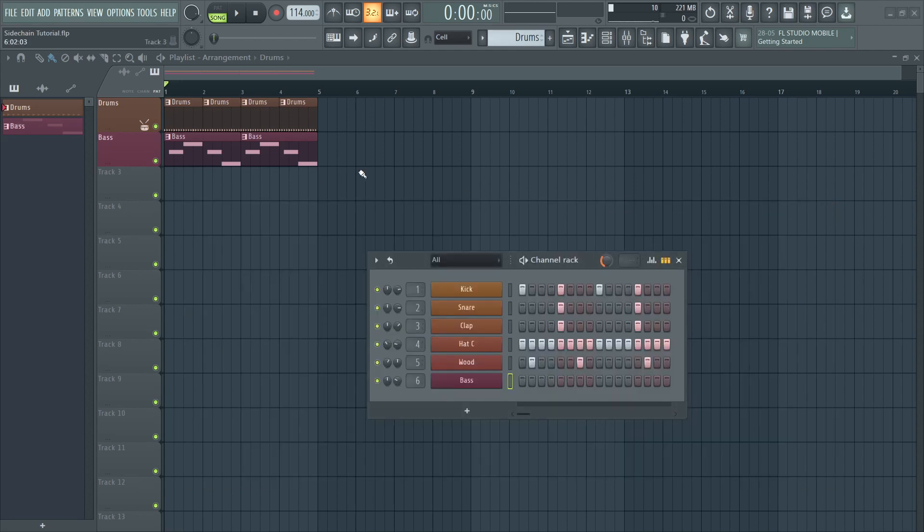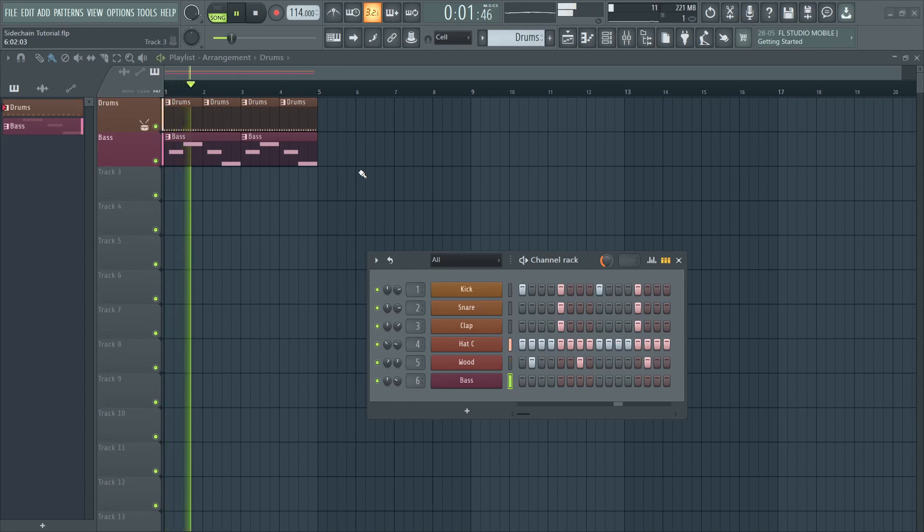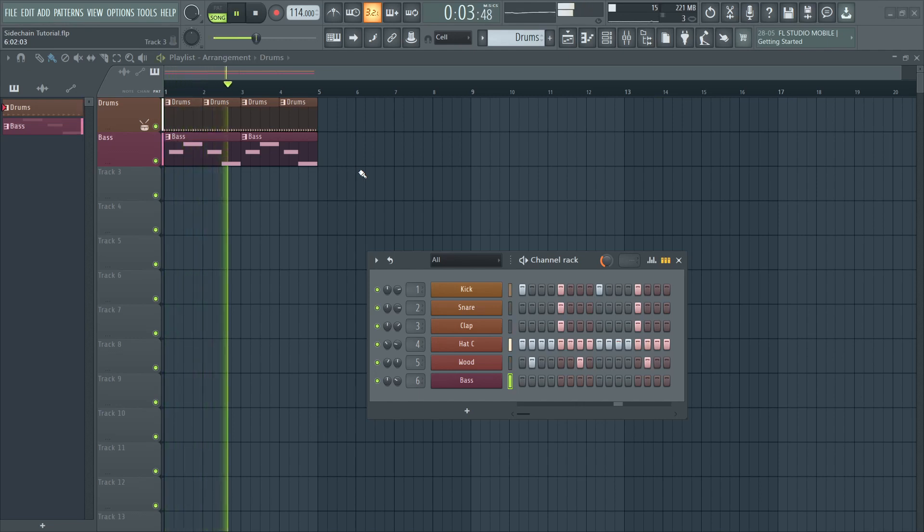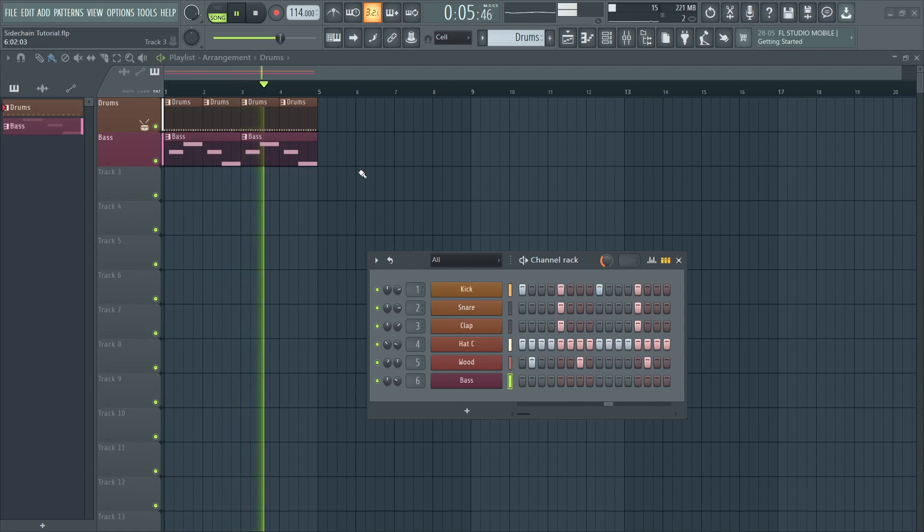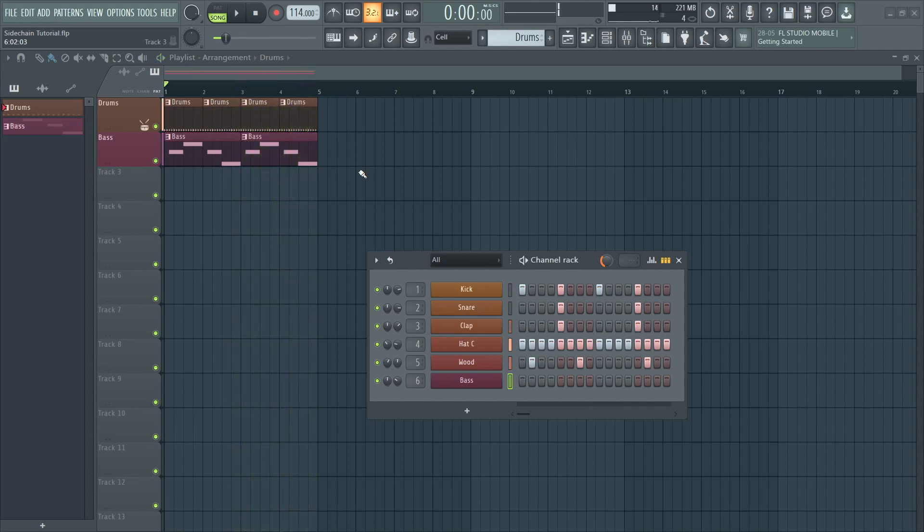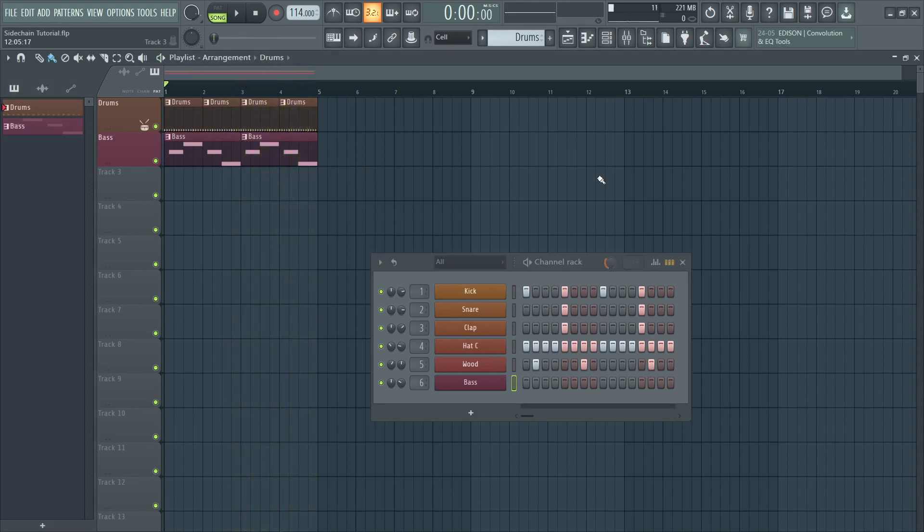Let's listen to how this sounds. As you can hear, the bass and the kick have a hard time cutting through the mix because they both occupy the lower end of the frequency spectrum.